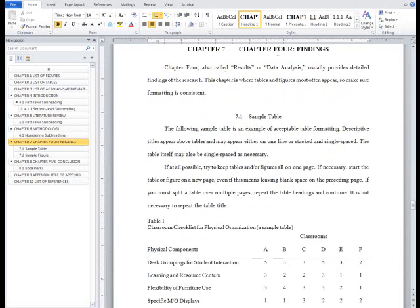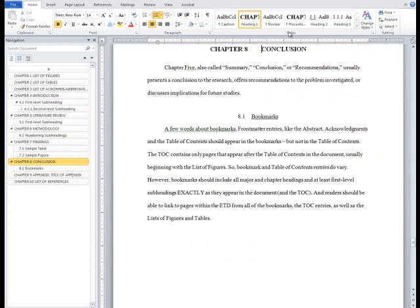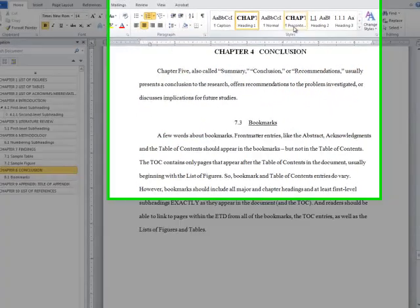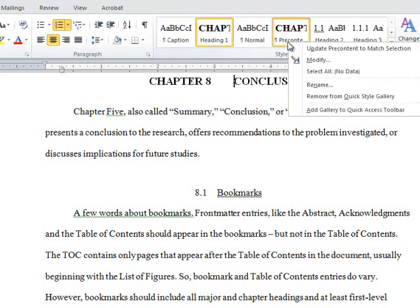Because the chapter numbering applies to Heading 1, any styles based off of Heading 1, such as Pre-Content, will receive a chapter number. To remove this, go to the Pre-Content style in the Styles window and right-click to open the Editing menu. Choose Modify.